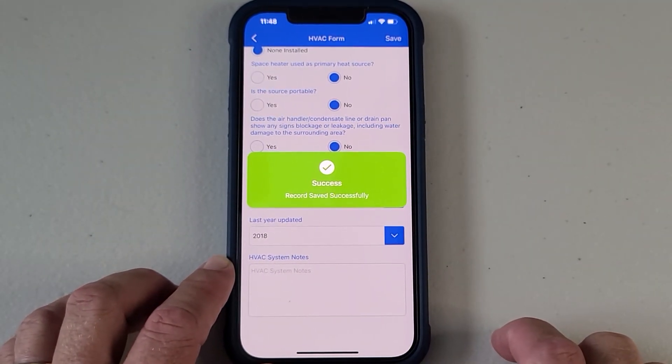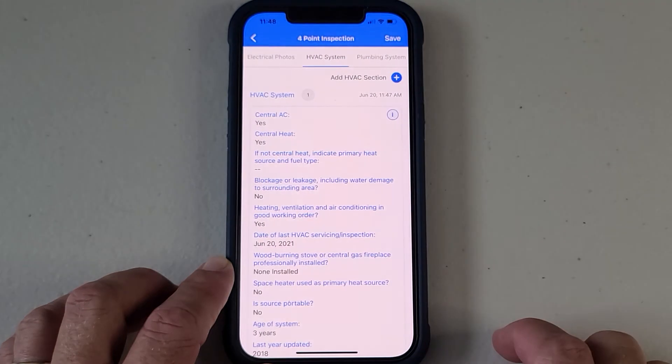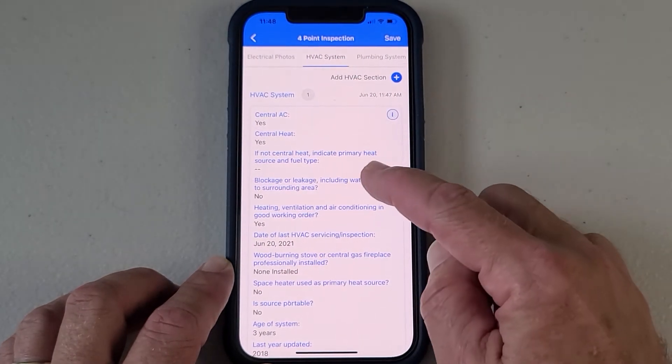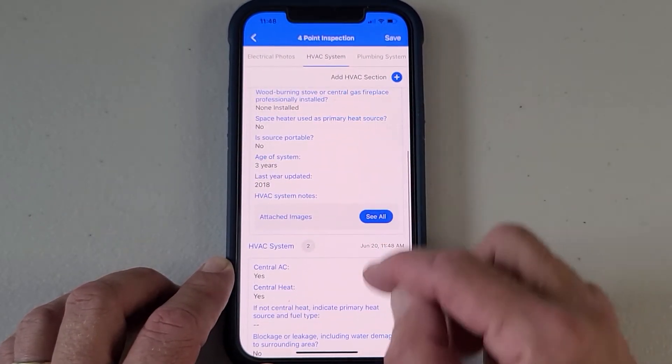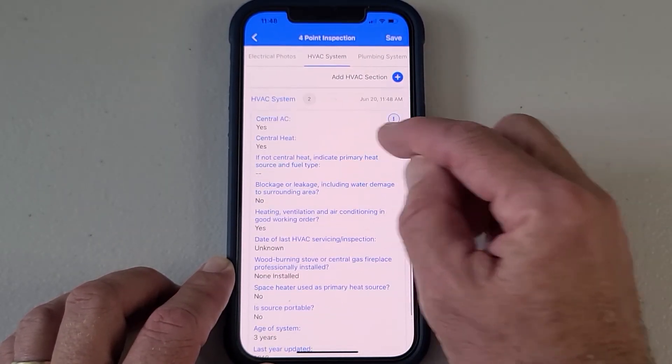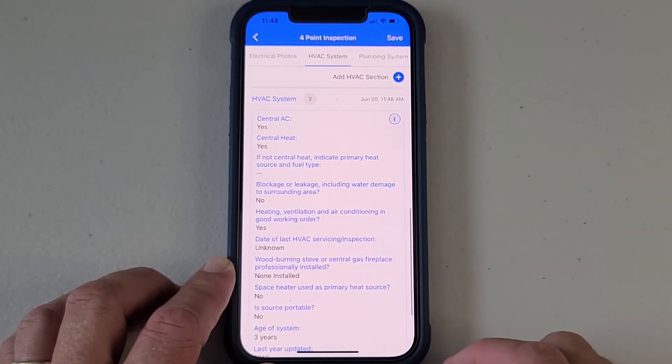It brings you right back to that screen. There's your first one that we put in, and there's your second one — number two.